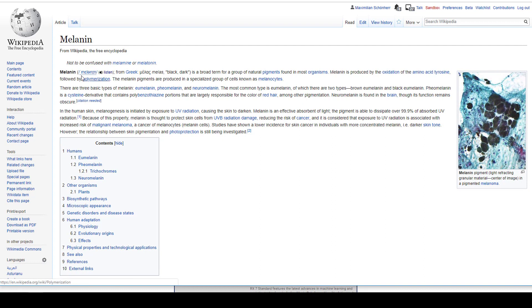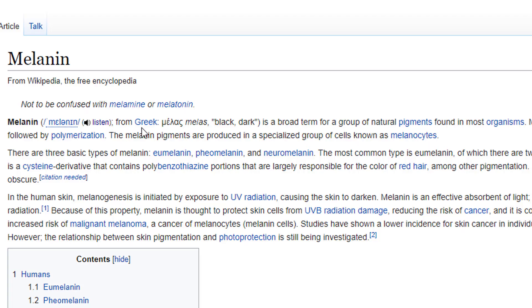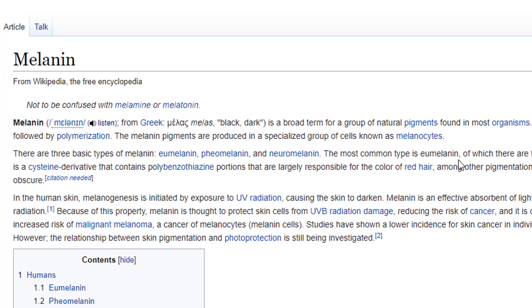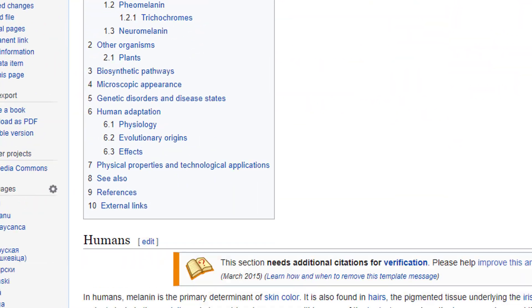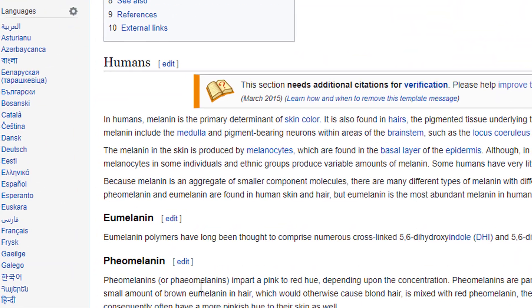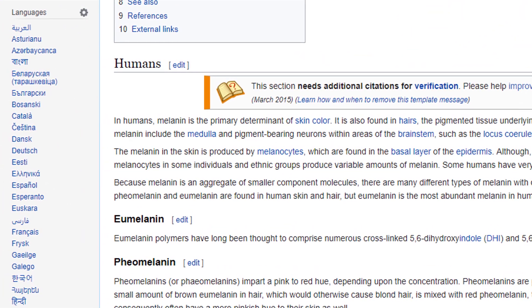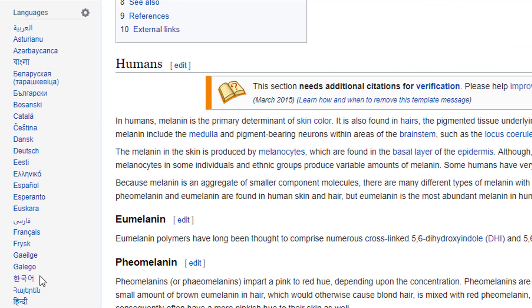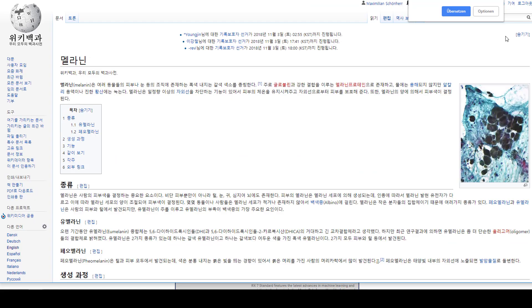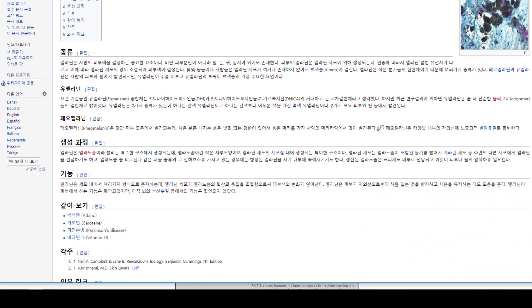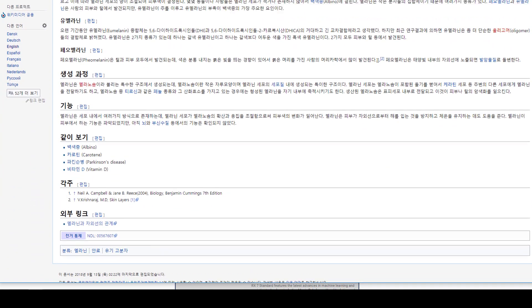Let's pronounce it. Melanin is from Greek melas, meaning black or dark. It's a broad term for a group of natural pigments found in most organisms, and especially in hair. You can find this article in different languages, for example in Korean. Same image, and you can translate it into English if you like.